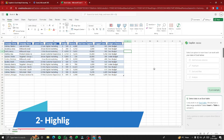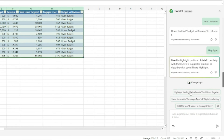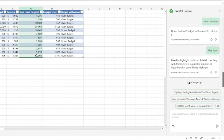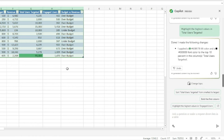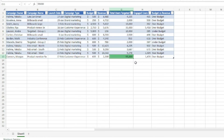Next, let's use the Highlight feature. Select all the data again and click Highlight. You can describe what to highlight — for example, 'I want to highlight the highest values in total users targeted.' Copilot goes ahead and highlights the highest total users targeted values in the dataset immediately.